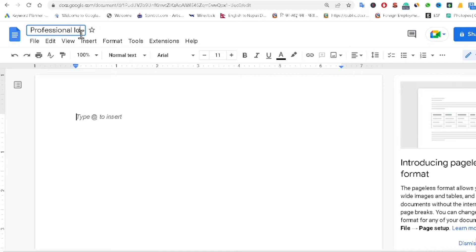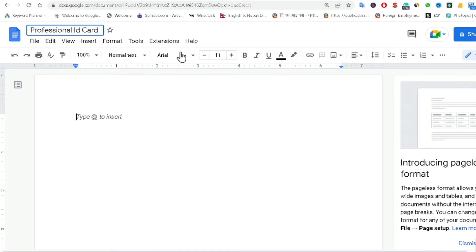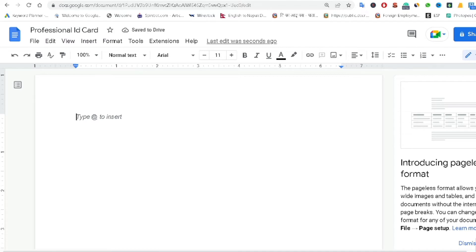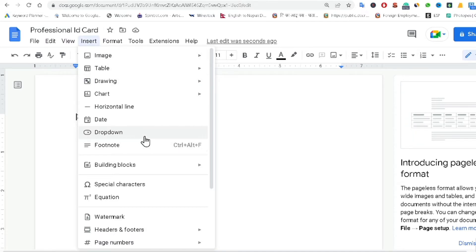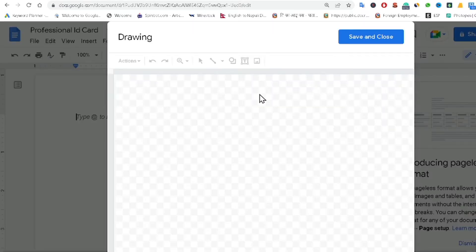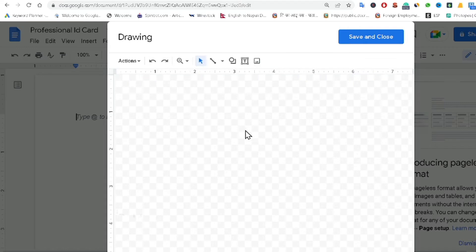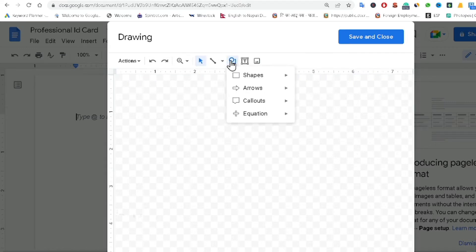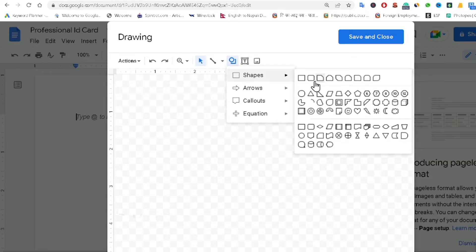After that, just click on 'Insert', then click on 'Drawing', and click 'New'. The drawing panel will open inside your browser.